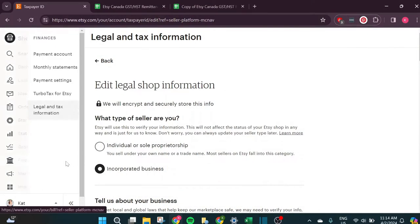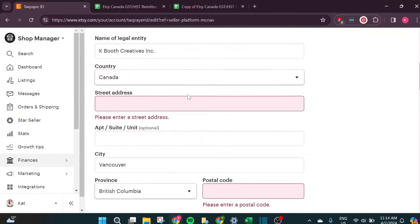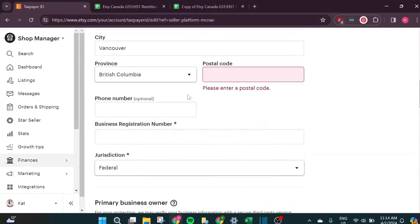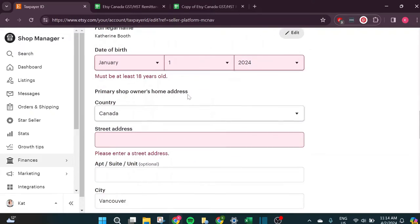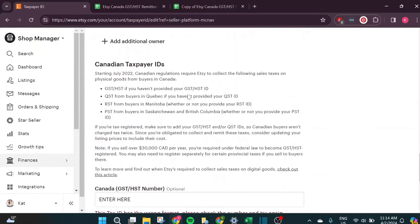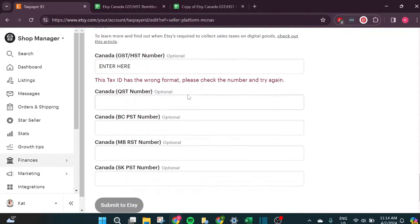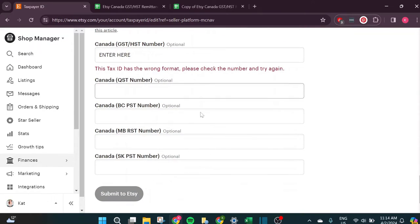Once you're collecting GST, you remit it to the Canada Revenue Agency at the end of the year — that's what this spreadsheet is for. If you have a GST ID number, you also need to link it to your Etsy account. Under the taxes section of Etsy you should have your GST number set up there. So if you have a GST number and it's hooked up to your Etsy account, you need this spreadsheet to figure out how much GST you collected this year.